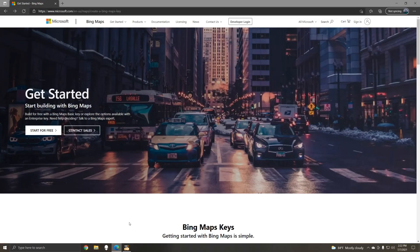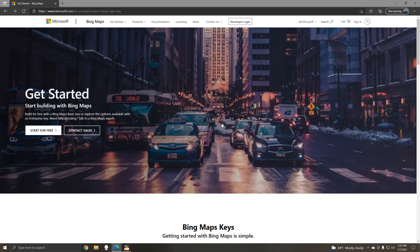Now to get a Bing API key, you'll need to use your web browser. You can just search for create a Bing Maps key and it'll take you to this page.